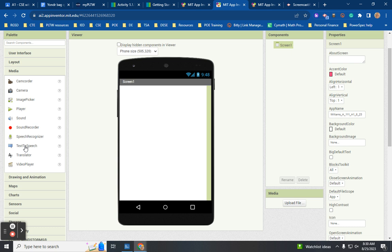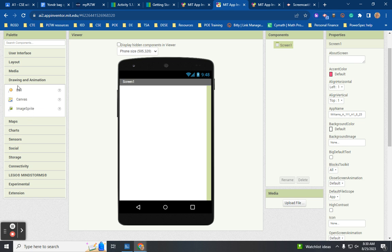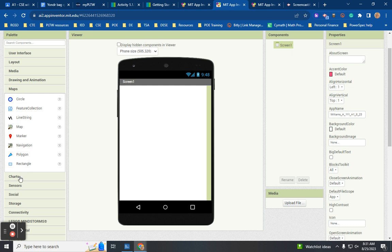Text to speech — how many times have you hit record to send a verbal message when you text someone? That's text to speech. MIT App Inventor also has a translator, video player, and drawing and animation — which we're going to be working with in the first four or five activity lessons. A canvas: just like an artist's canvas is the space for artwork, this canvas is our space for doing our work on screen.